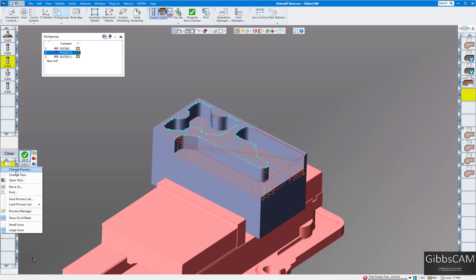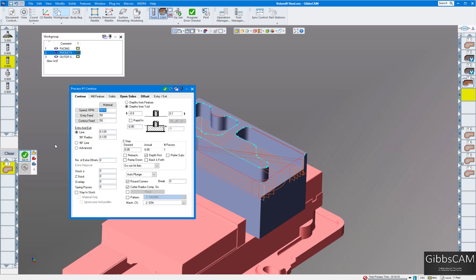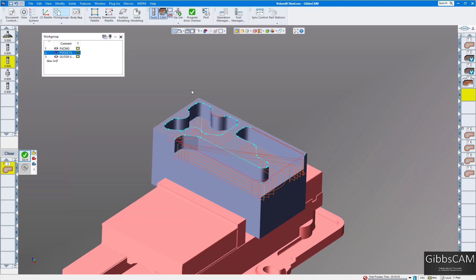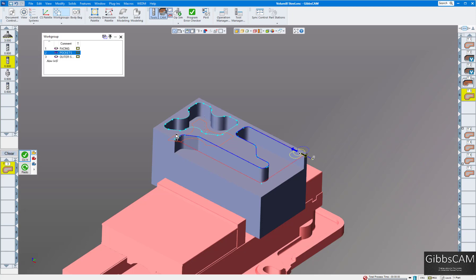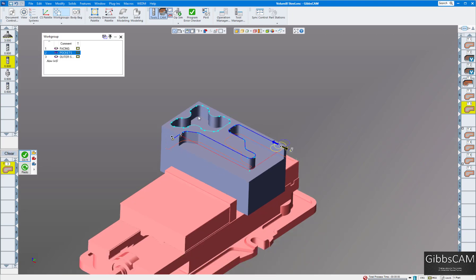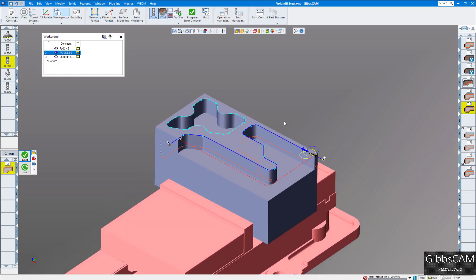We're going to rough out the pockets and then next I want to finish the pockets. I'm going to change the process there to a contour. Everything else there is good, feeds and speeds. I'm going to start on here first and we'll do this one for finish, and then the last one, we'll do this pocket that direction, end up over here and out through there. And then we have our finished part.